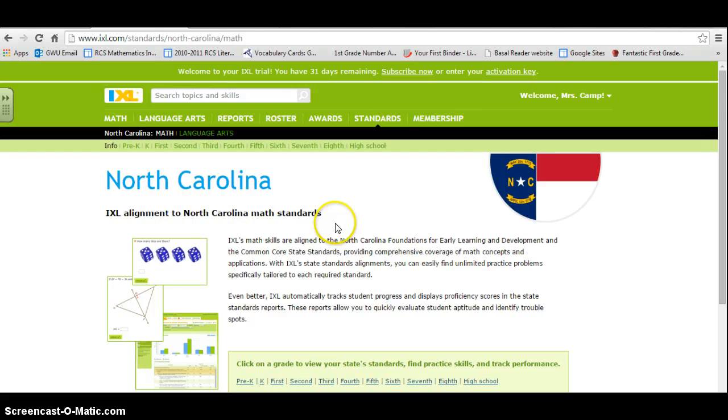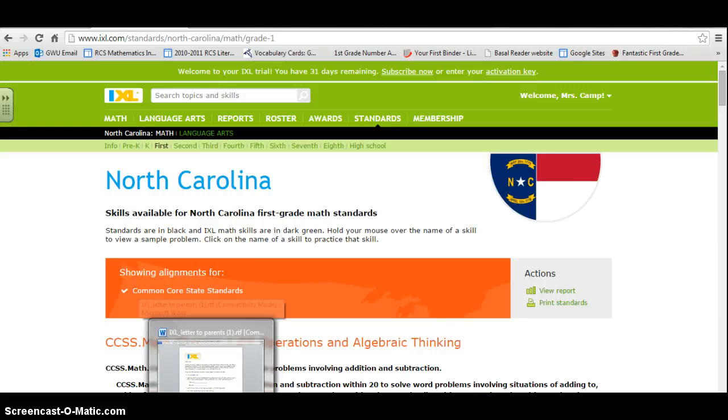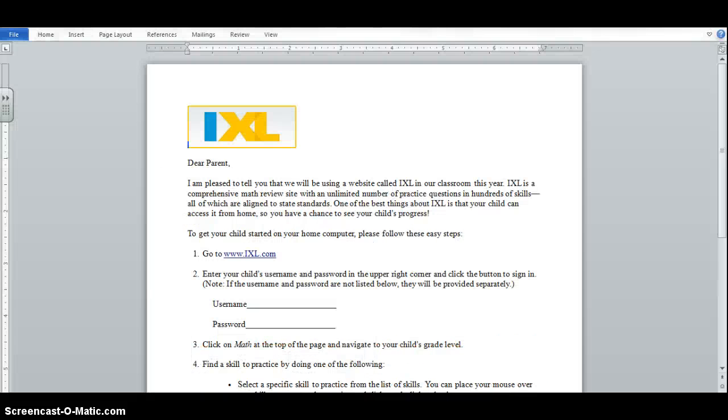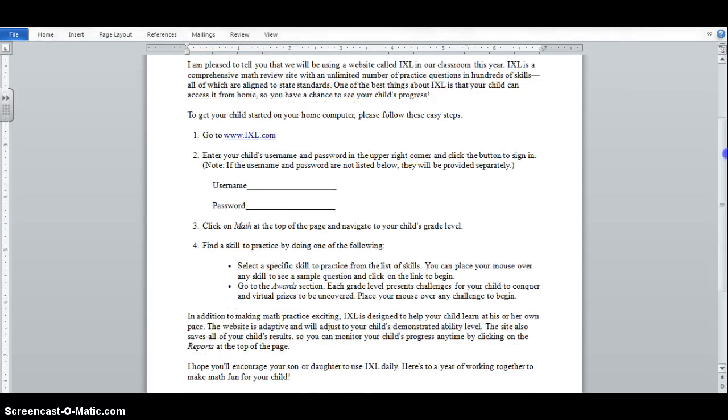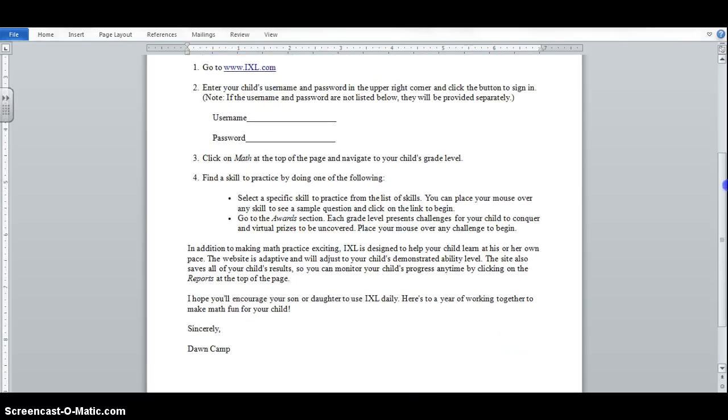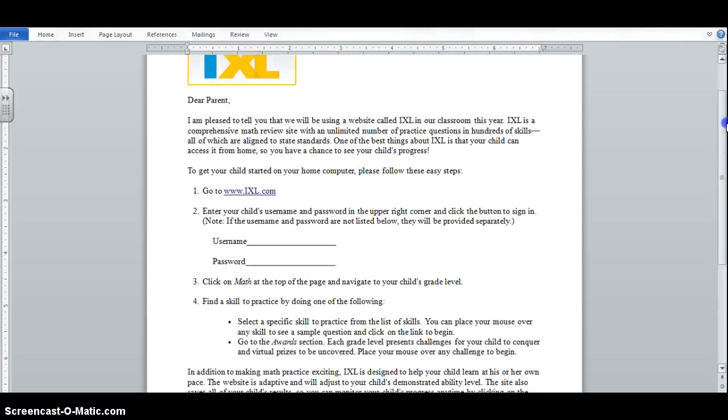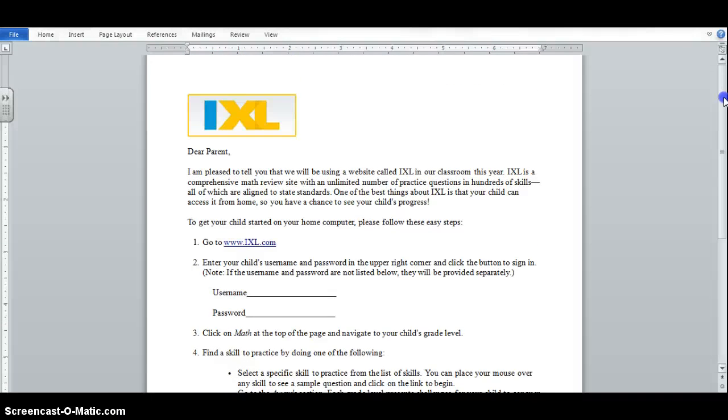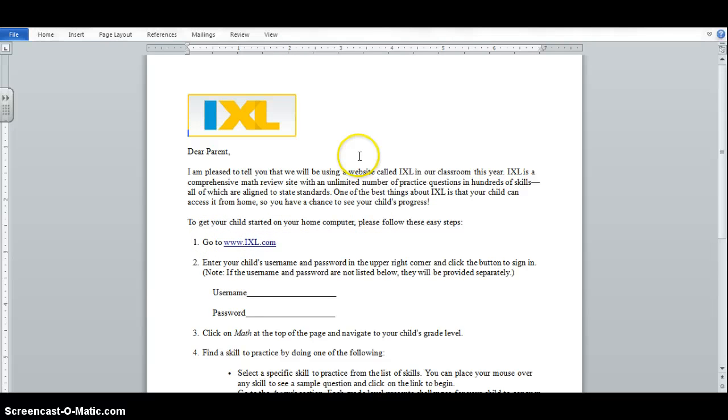They also give you a letter that you can send home with your student to tell them how they can access iExcel and work on these math problems at home just to help them with their math scores, which I thought was awesome.